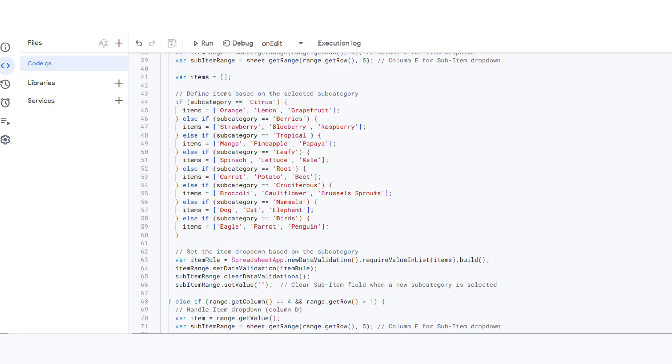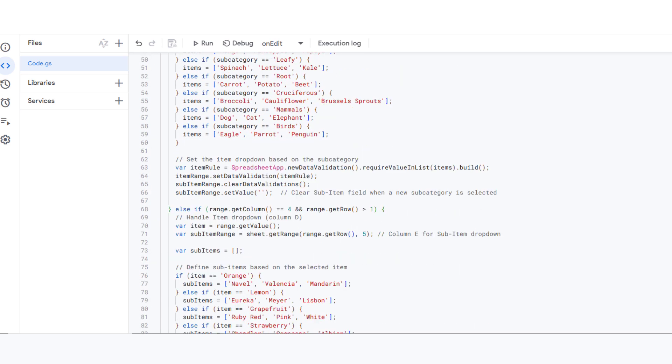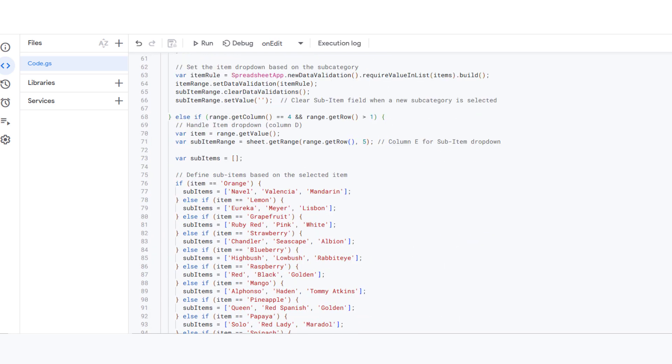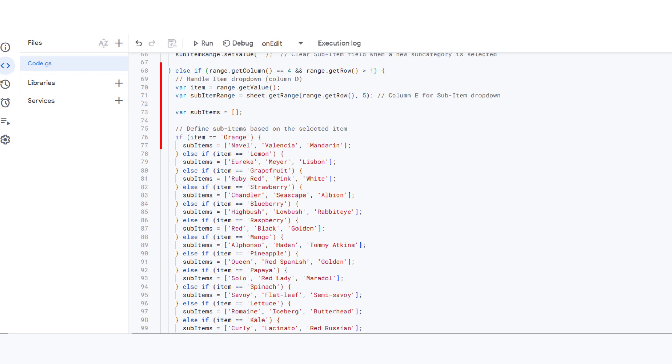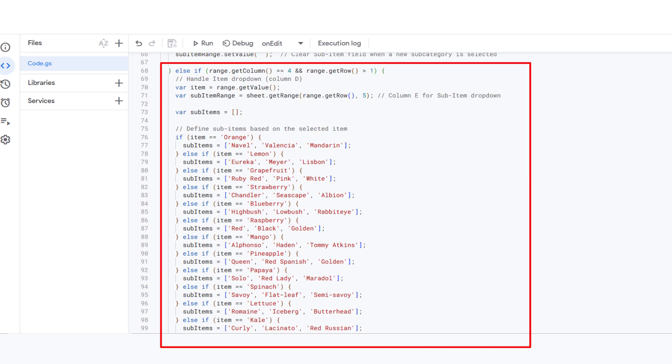Now, next, when you choose an item in column D, here is what happens. When you select an item, for example, orange, in column D, the script reads that item.